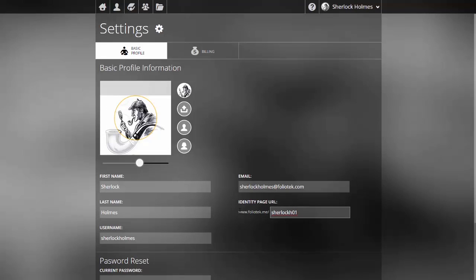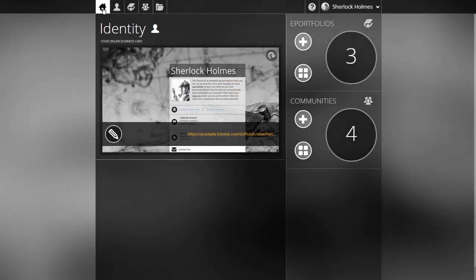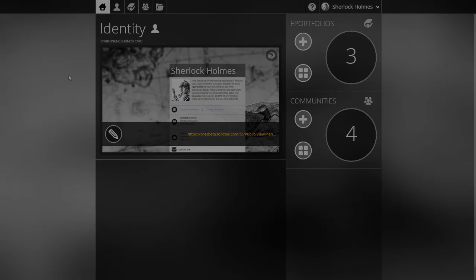Going back to the dashboard, you'll see that the screenshot of my identity page has been updated. This concludes how you create your identity page in Folio Tech Presentation.